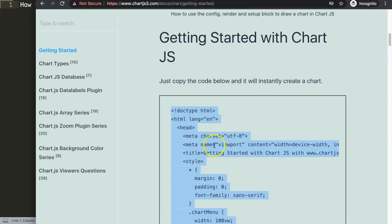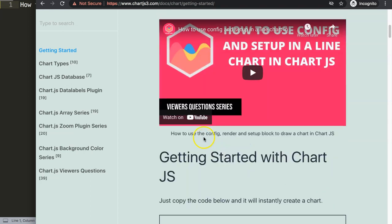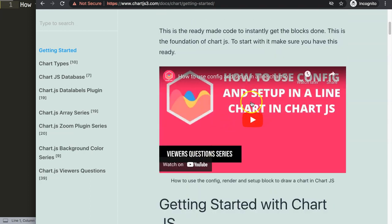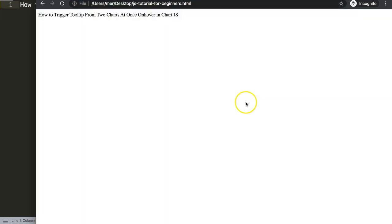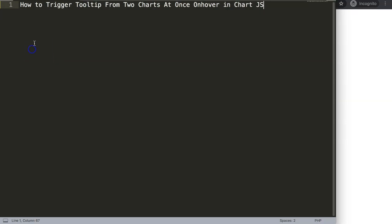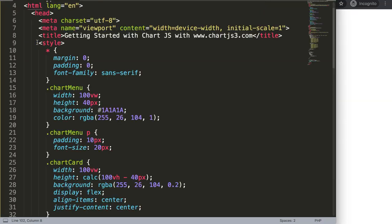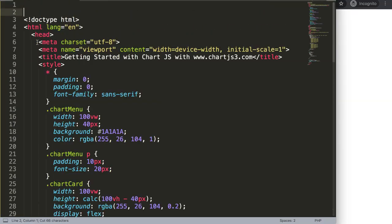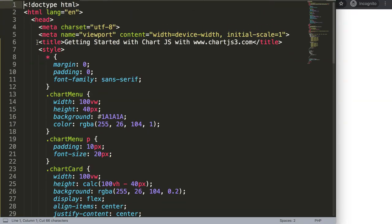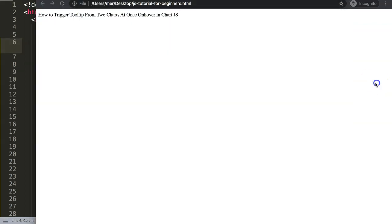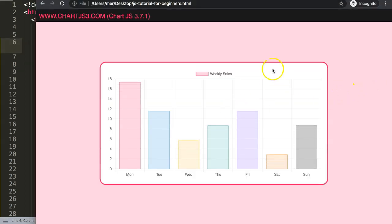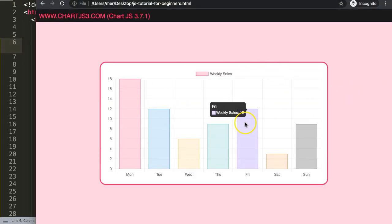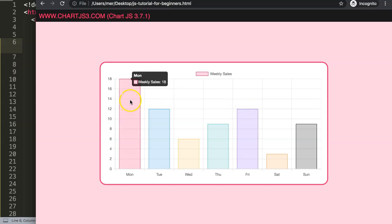Once you copy this — and if you want to understand what this code does, make sure you watch that video. Then I'll paste it all in there, cut out that title and put it in here. Save this and refresh, and there we are. So now we have one bar chart.